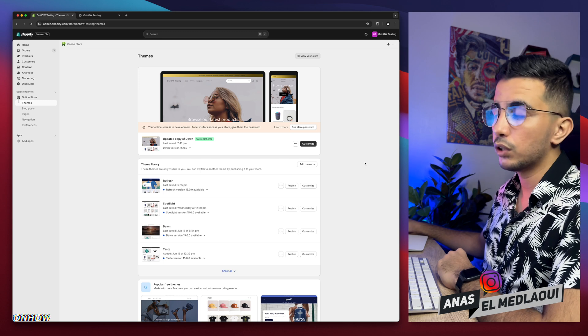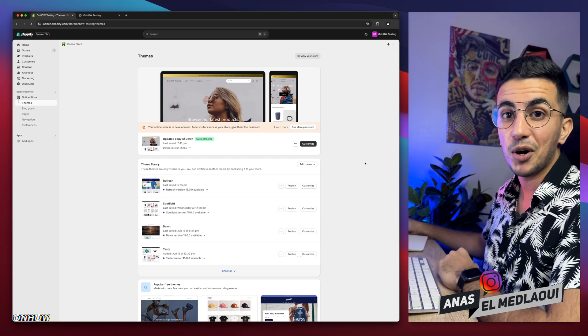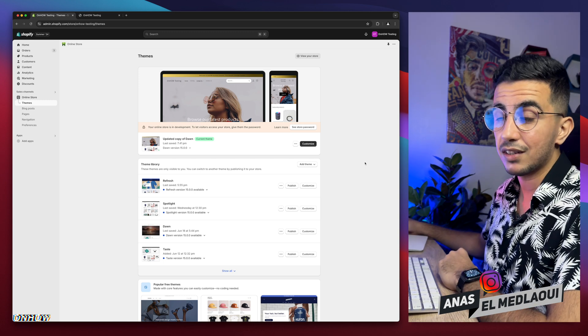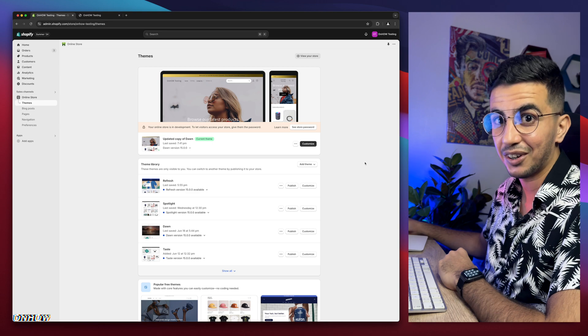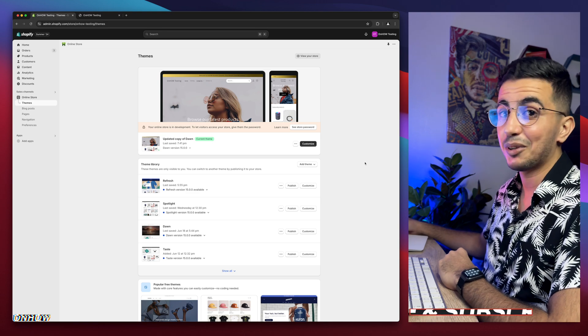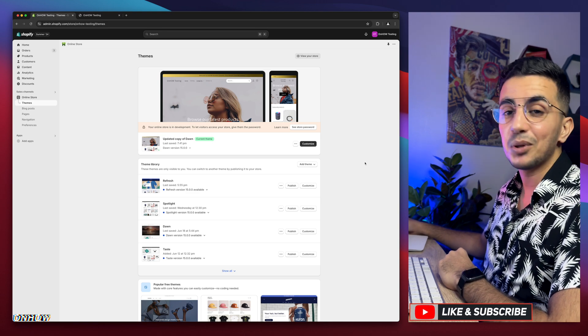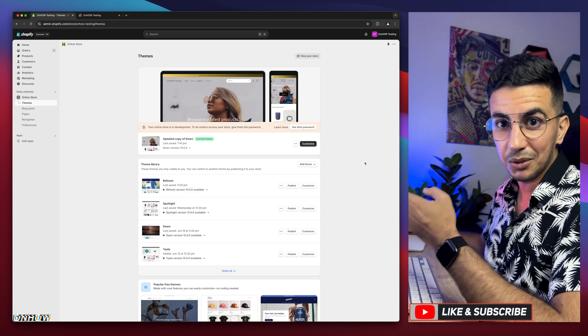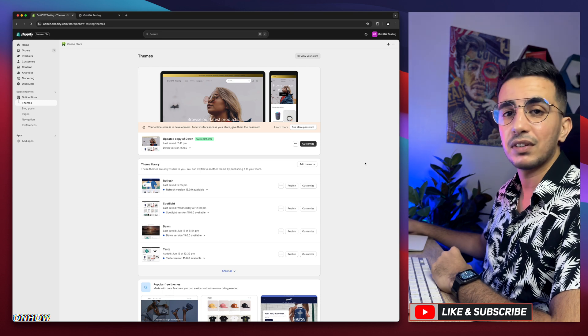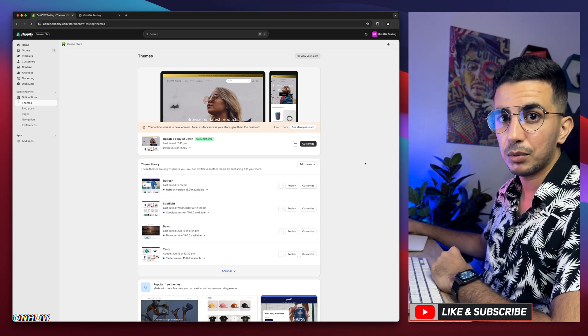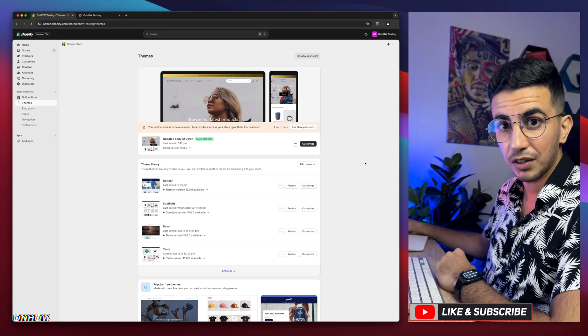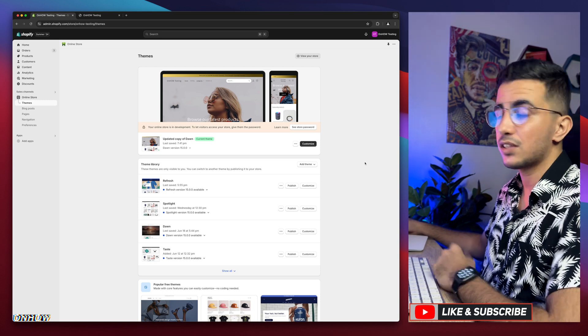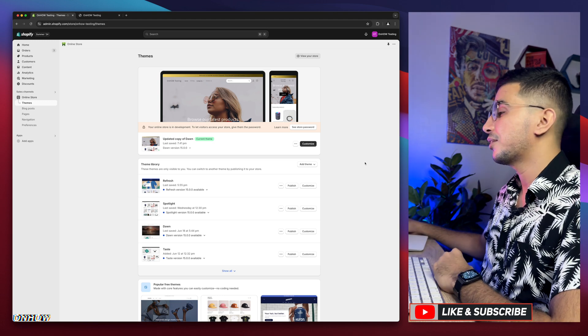For people that do know, welcome back. You should be a witness to over 100 videos I've made so far on Shopify customization, because they were mostly requested by you - subscribers and even some people not subscribers. But I'm fine with that. I still make the video for them. Just a like button, that's all I'm asking.